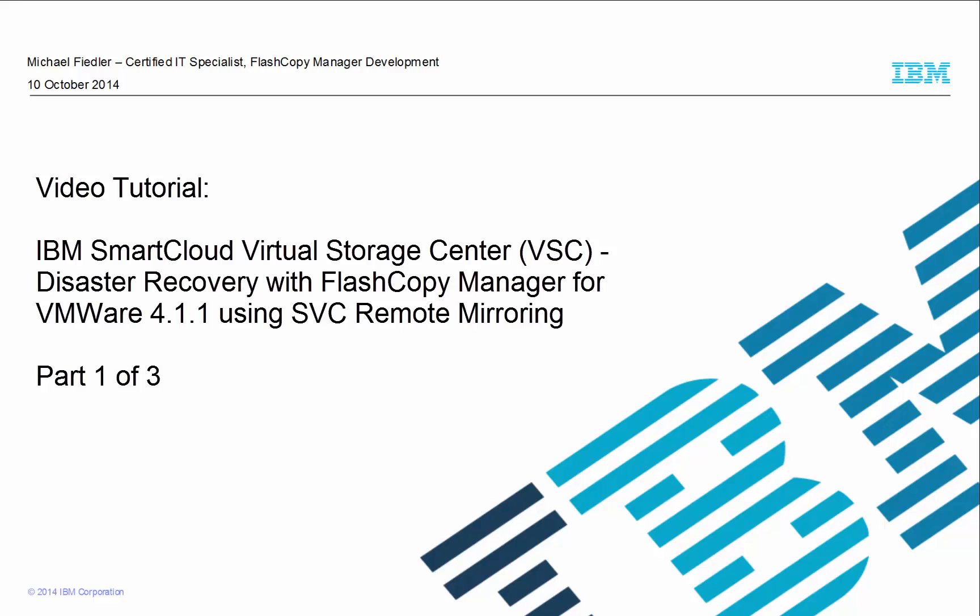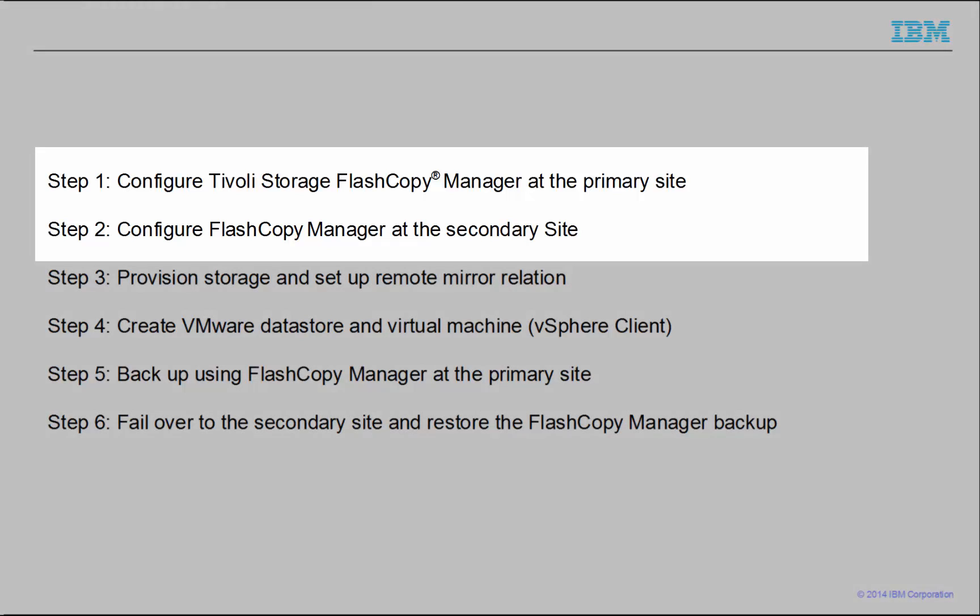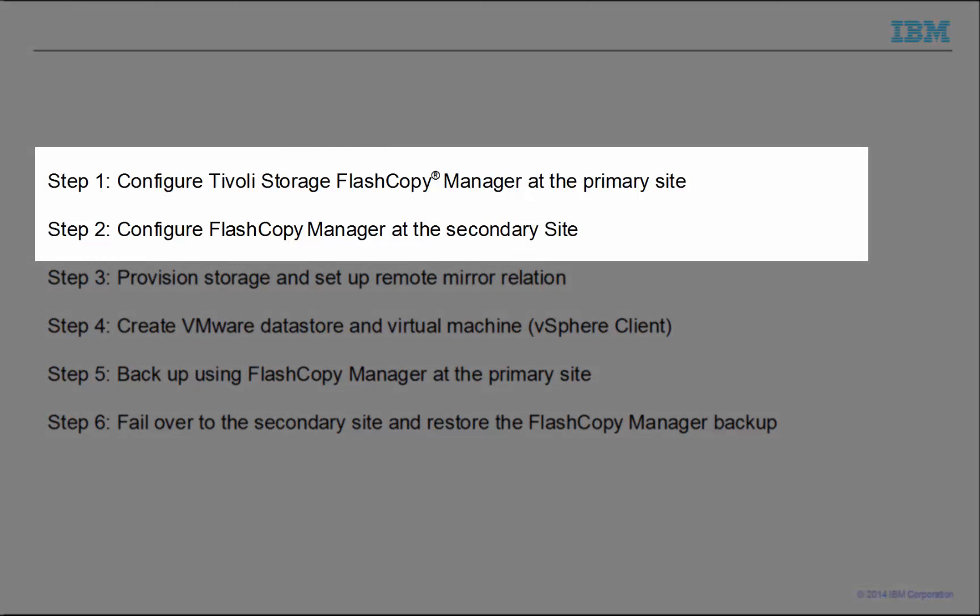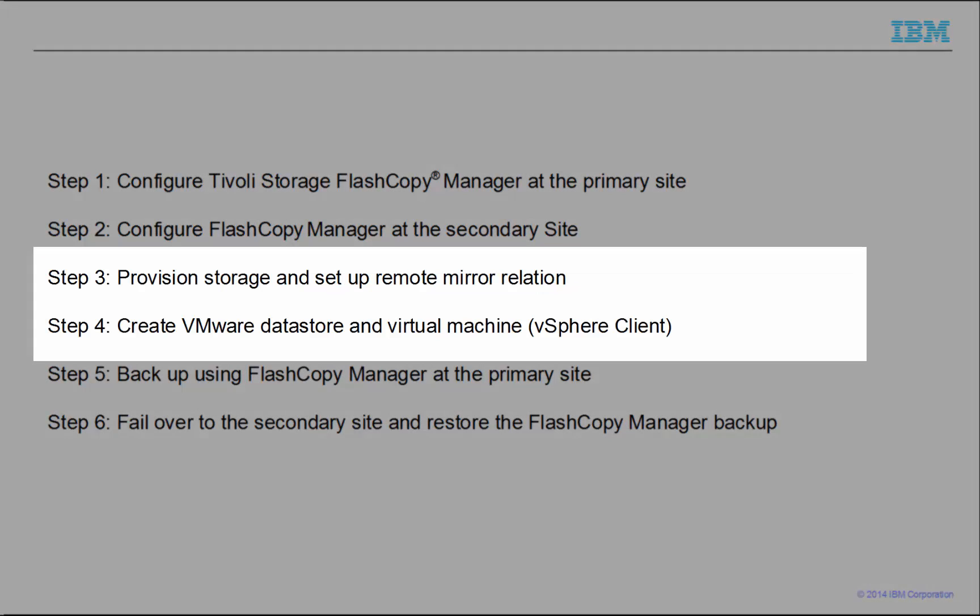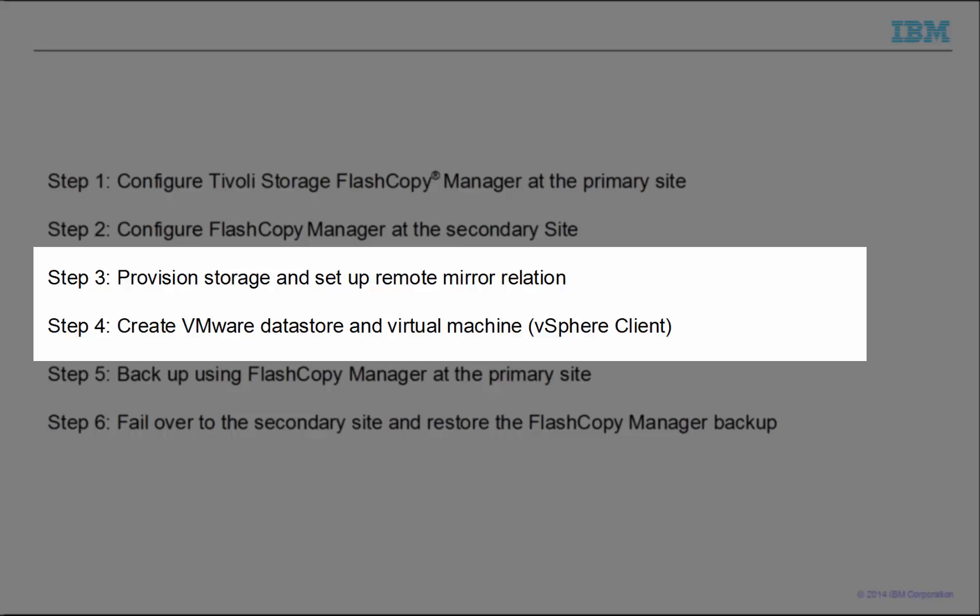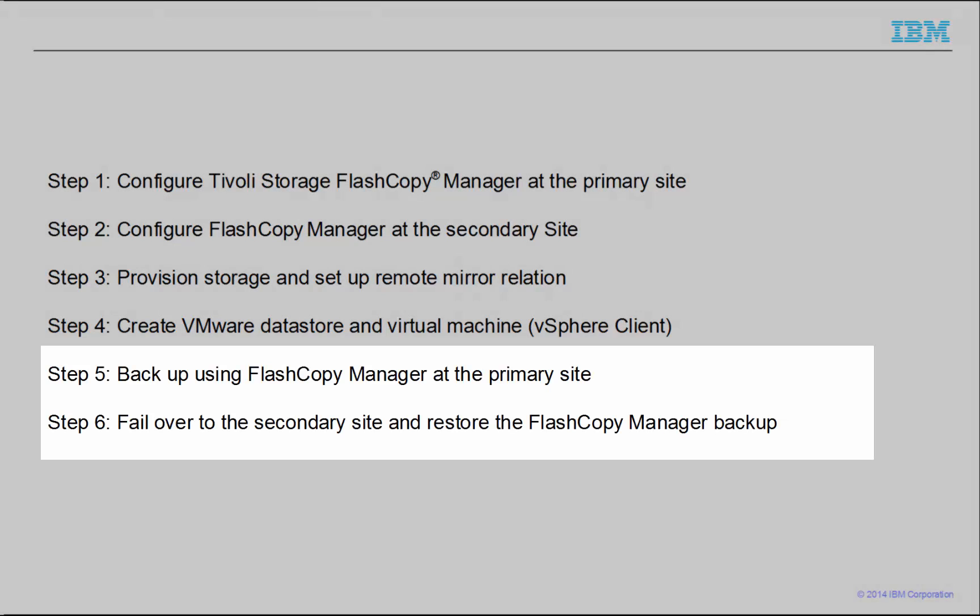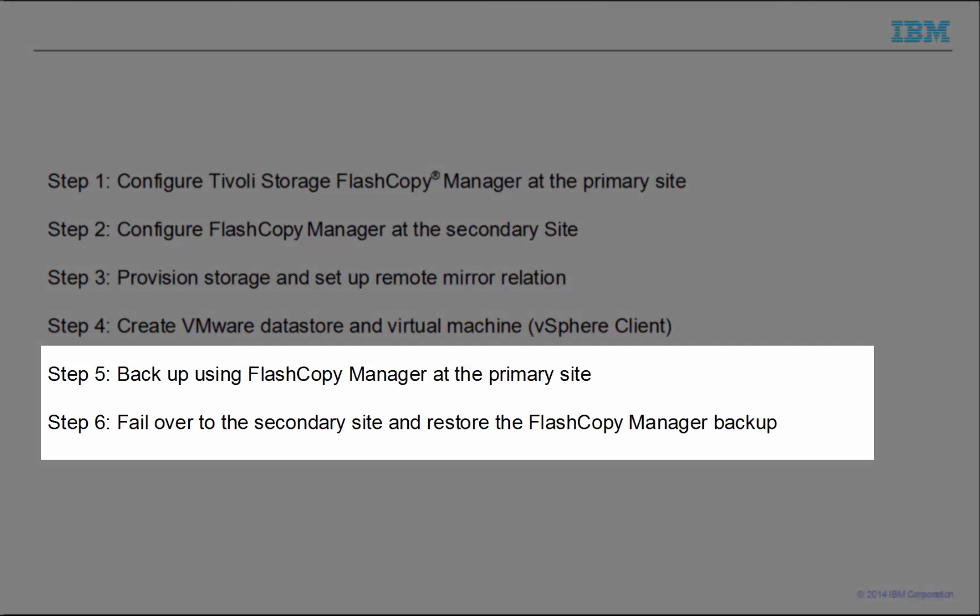For the first video, I set up and configure FlashCopyManager at the primary and secondary sites. For the second video, I demonstrate using Tivoli Storage Productivity Center to provision the volumes and configure the VMware environment. For the third video, we complete a FlashCopyManager backup, demonstrate a failover and complete a restore.